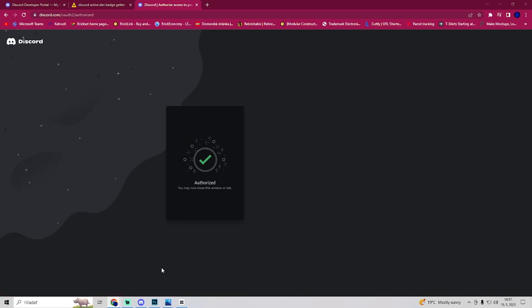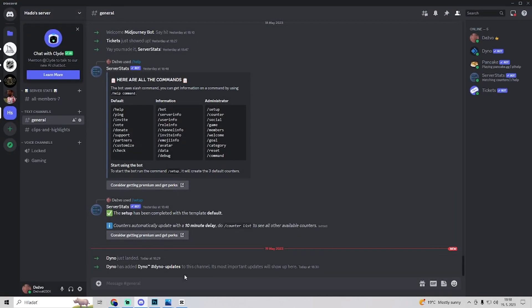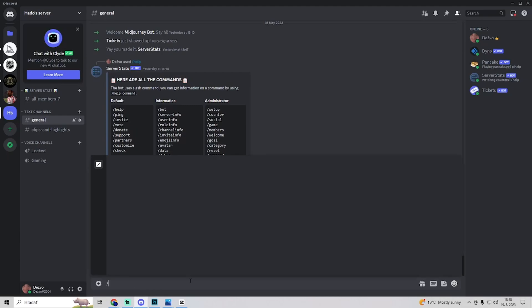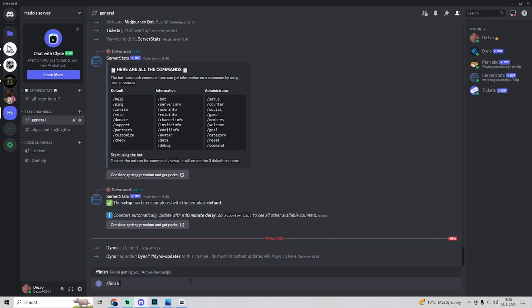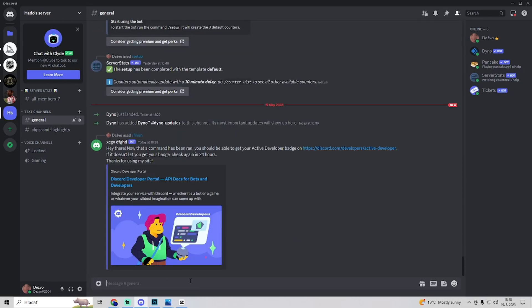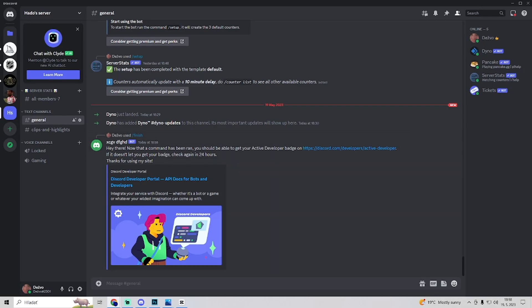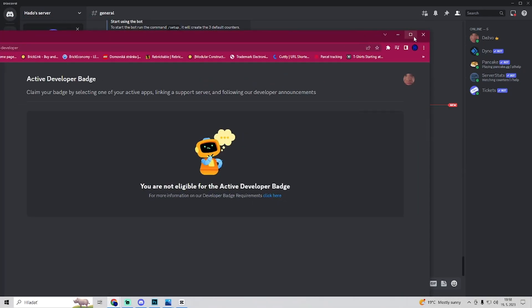Now we want to go back to our server and type in /finish. So now we have a link to our active developer badge. Click on this link.